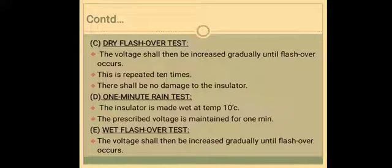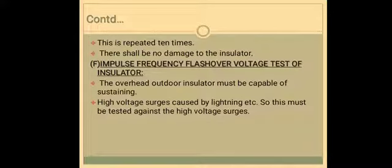Then next is the wet flashover test. In the wet flashover test, the voltage shall be increased gradually until flashover occurs. This will be repeated 10 times and is also similar to the dry flashover test. There should also not be any damage to the insulator.